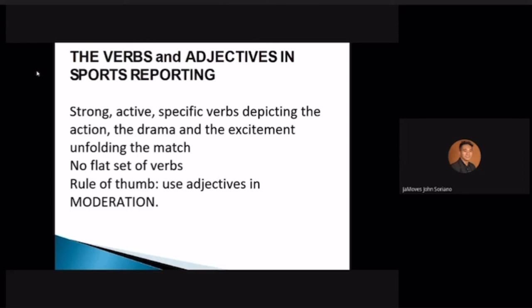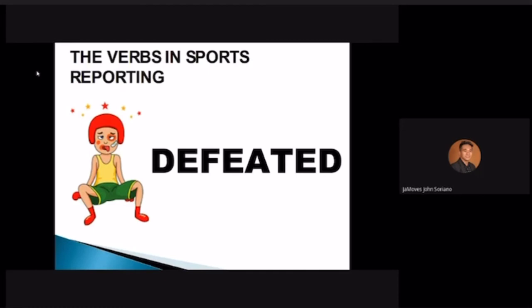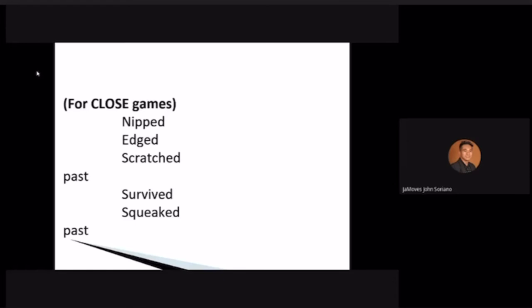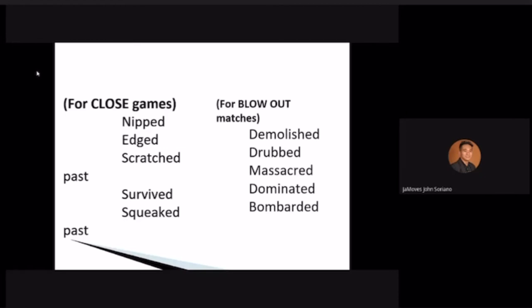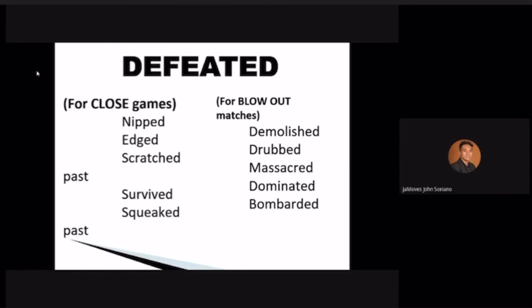Instead of saying 'the tall player,' describe what that tall player did — what action did they take? For closed games: use 'edged,' 'scratched past,' 'survived,' 'squeaked past.' For blowouts: use 'demolished,' 'massacred,' 'bombarded,' 'dominated.' Yes, you can exaggerate your verb in sports writing. Sports writing combines description and action. From the word 'defeated,' there are so many more vivid options.